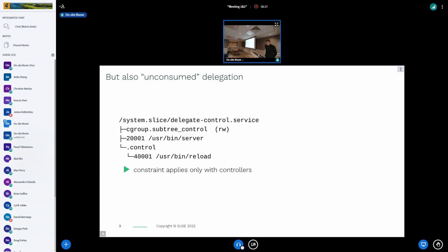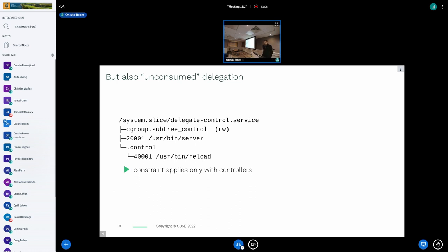Everything is fine there. I want to mention that the internal node constraint does not hold universally — it can be violated in certain situations. For example, a service may request delegation but not actually consume it, meaning it doesn't create the hierarchy. In that situation, systemd still creates a cgroup for the control command, and it succeeds because the internal node constraint is relaxed when no controllers are enabled.